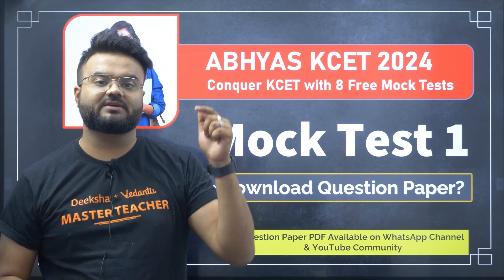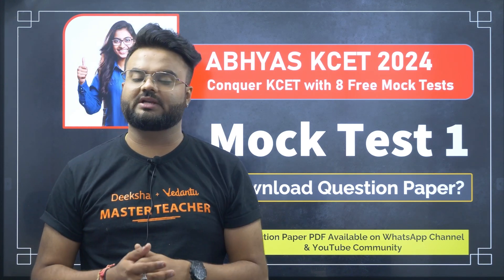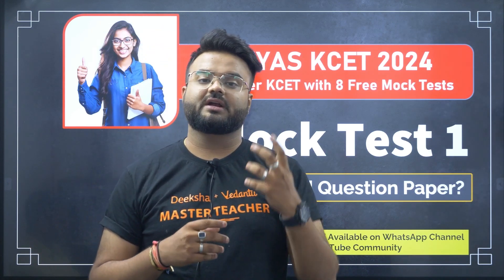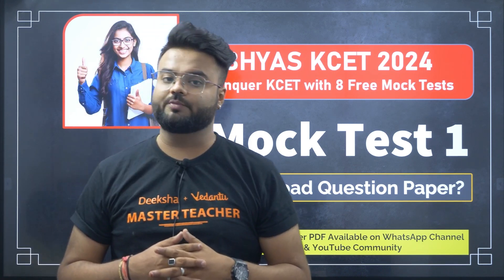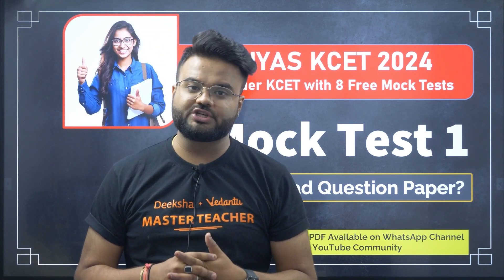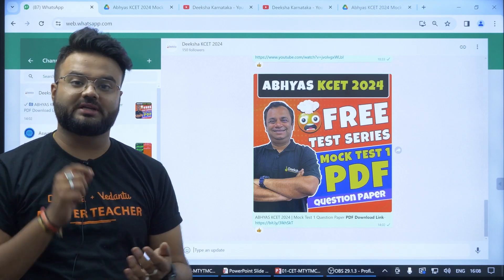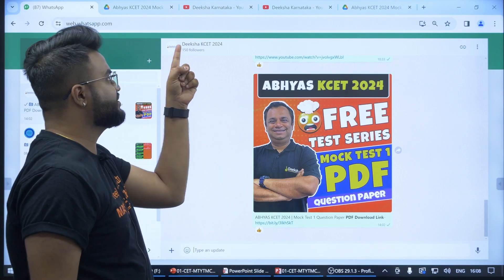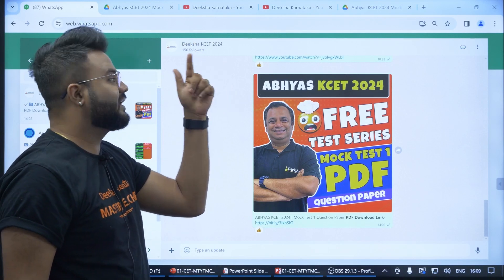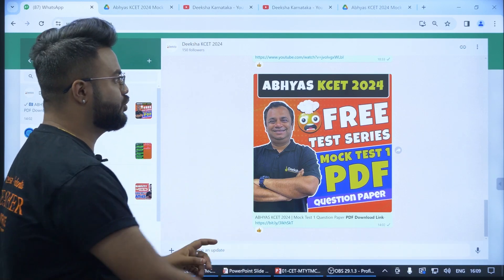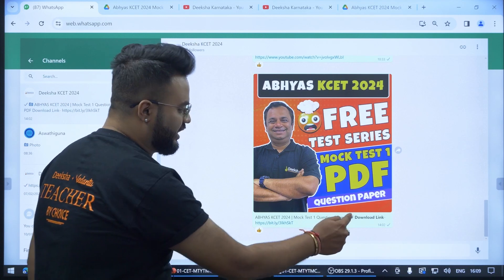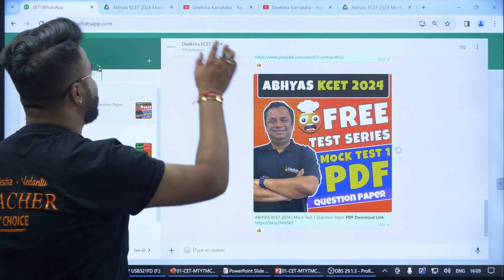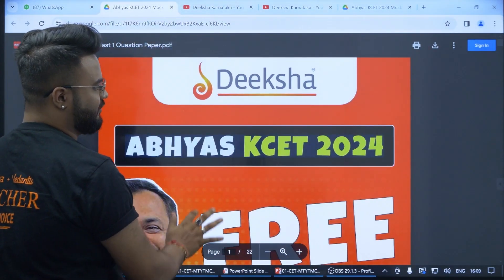The first way is joining the WhatsApp channel. The link is given in the description box — kindly click on the link and you will be directed to the WhatsApp channel. Click on the Diksha KCD 2024 channel, join it, and you will see the first message. Click on the download PDF link and you will be directed to the PDF directly.